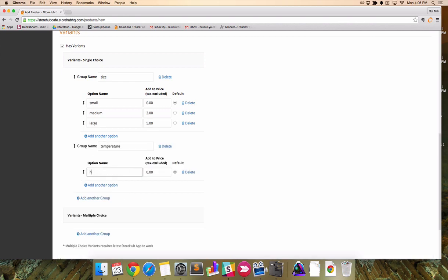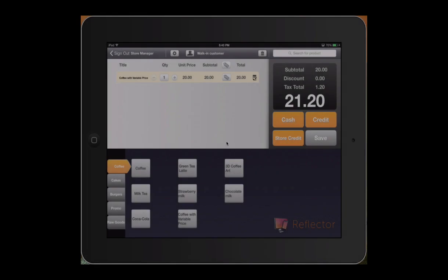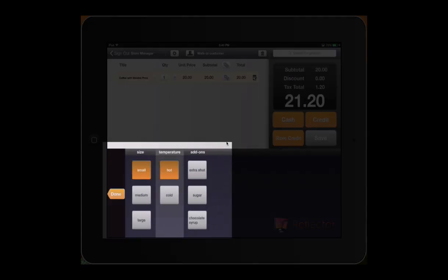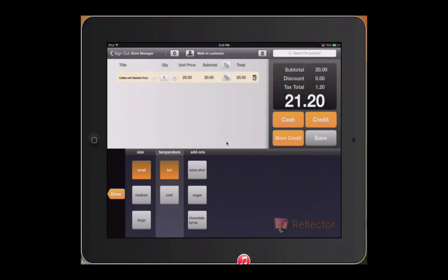Let's add another single choice group. If you've noticed, a customer can only choose one option from each group. Small or medium, hot or cold. Not hot and cold. Hence, single choice variants.